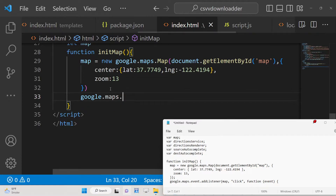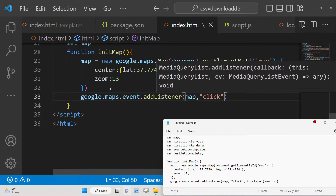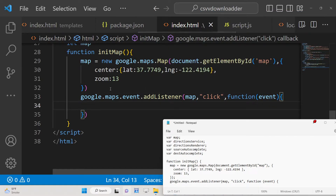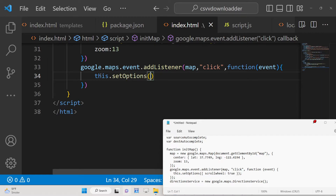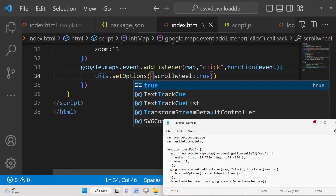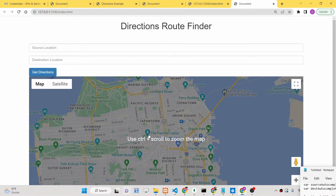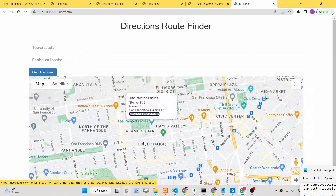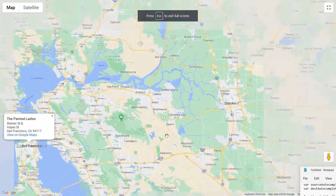Call 'setOptions' with scrollwheel set to true. This means you can use the mouse scroll wheel to zoom in and zoom out of the map. If you open the application now, you will see the map displayed — you can click inside and scroll to zoom in and zoom out, and even view the map in full screen. The Google Map is loading here.